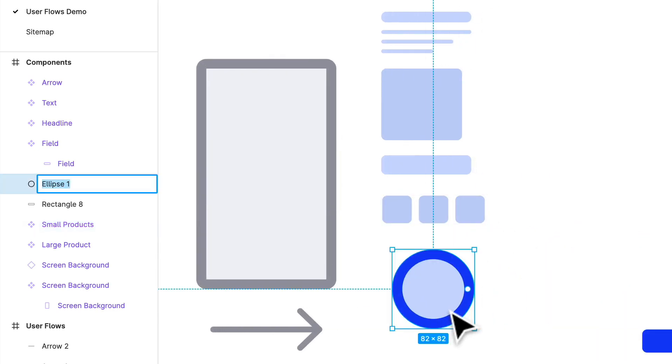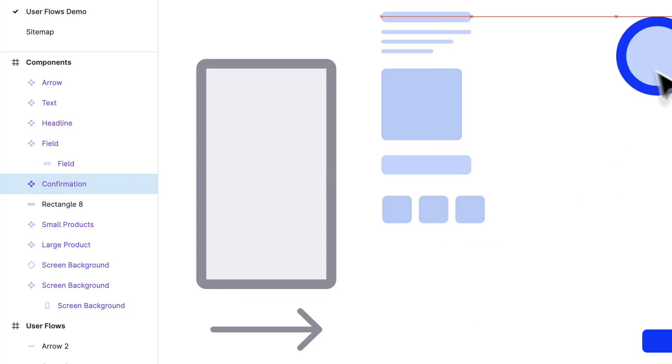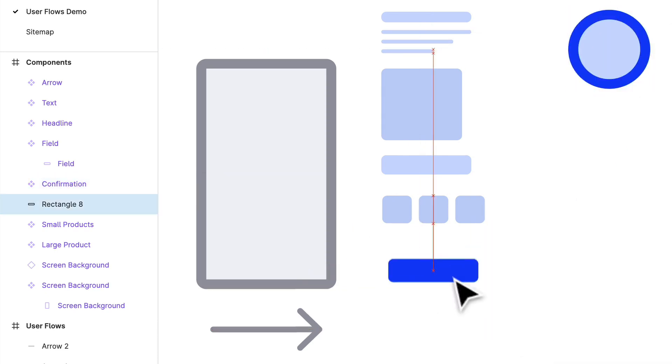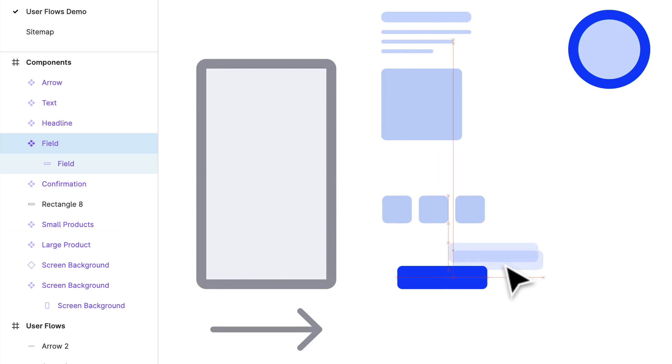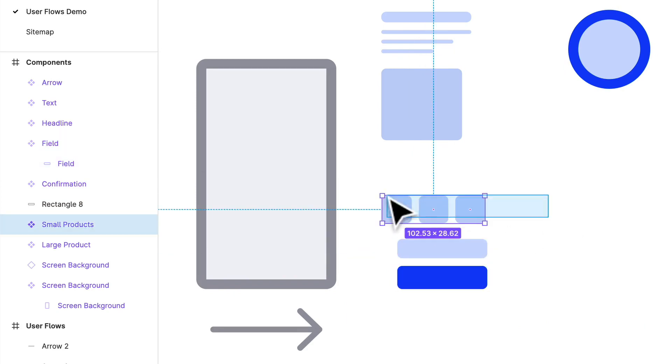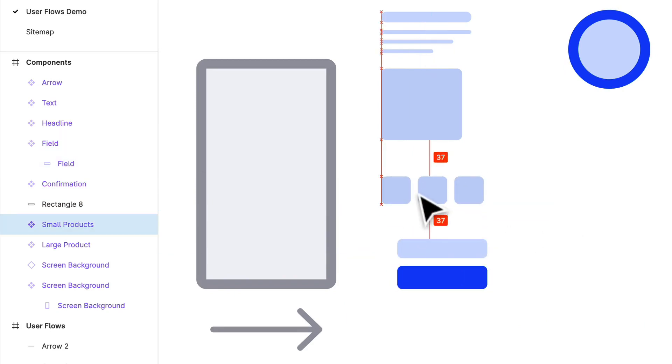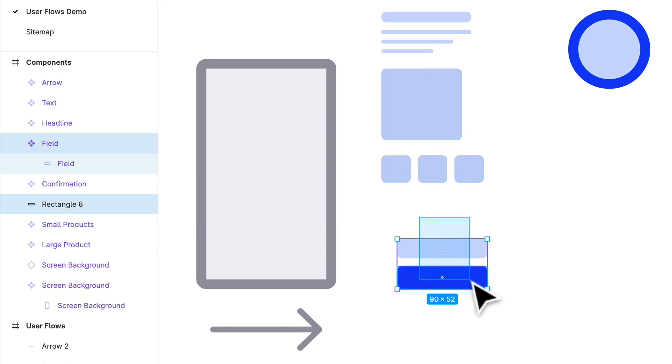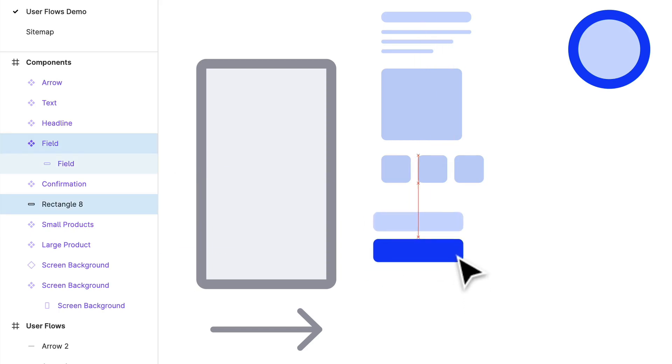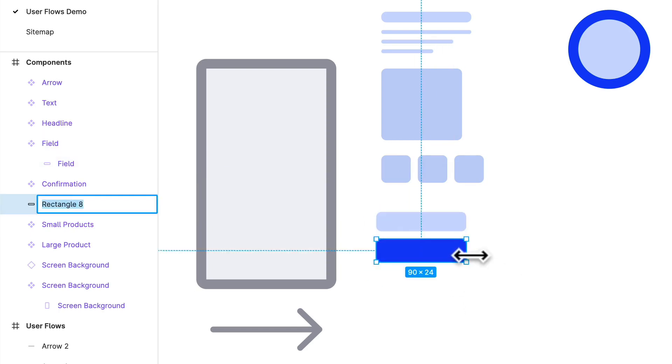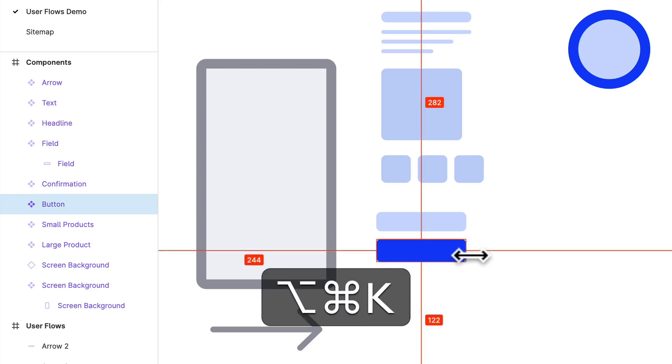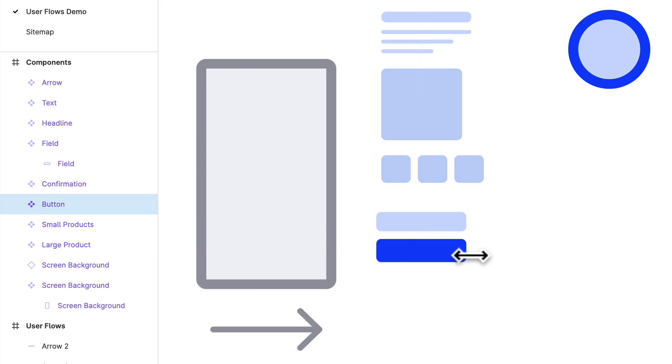Hmm, what should we call this? So we can just call this confirmation. And this one, let's group the field together. Oops. Let's put the button there. Perfect. So this one is going to be our button. Option Command K, and perfect. So now we kind of have our own UI here.